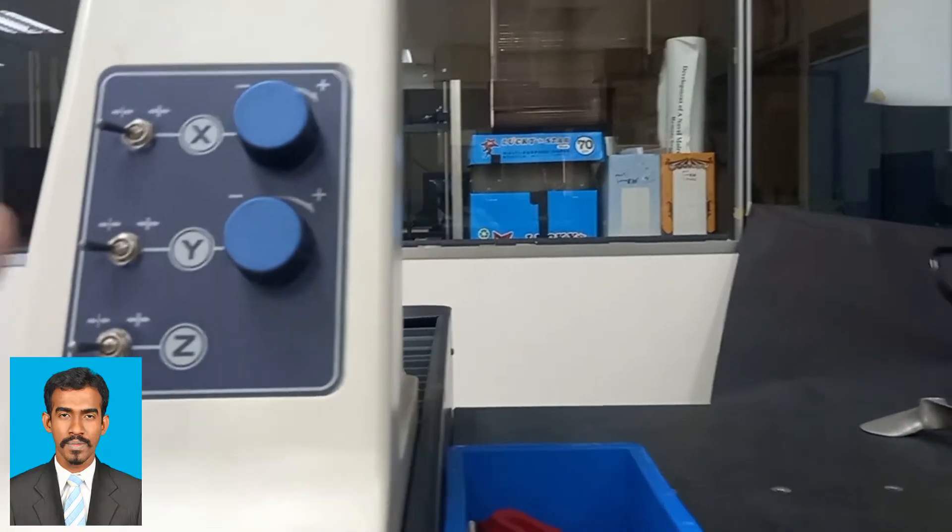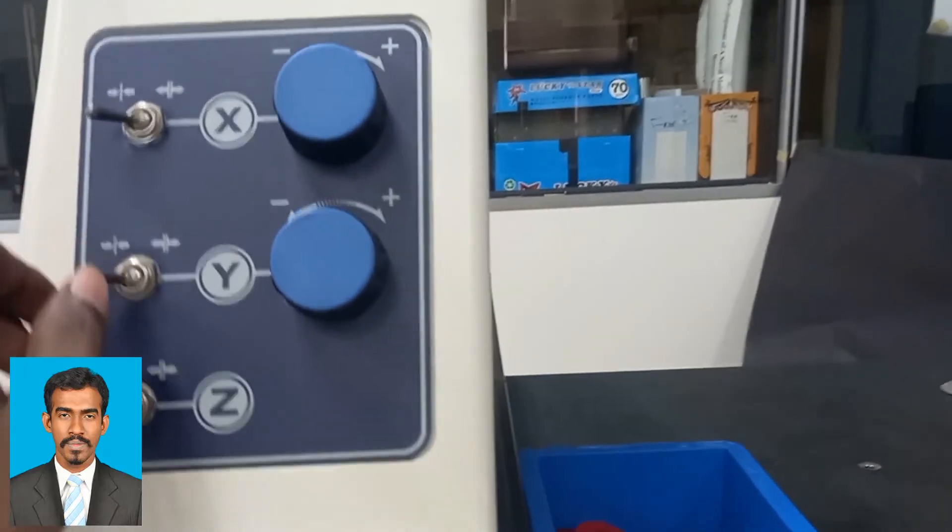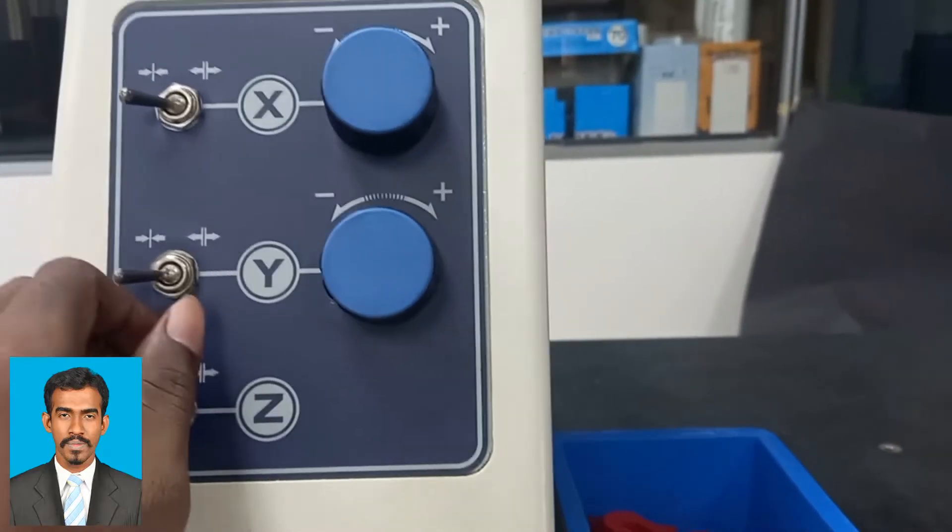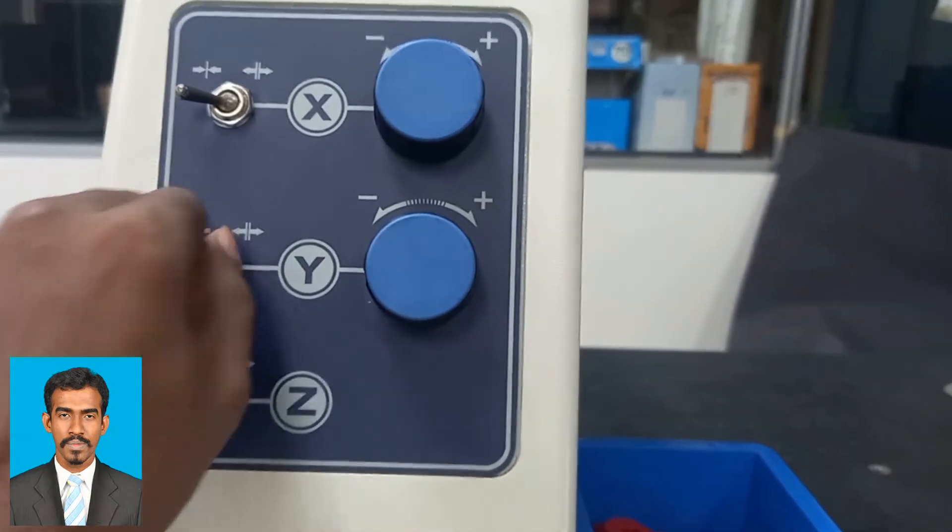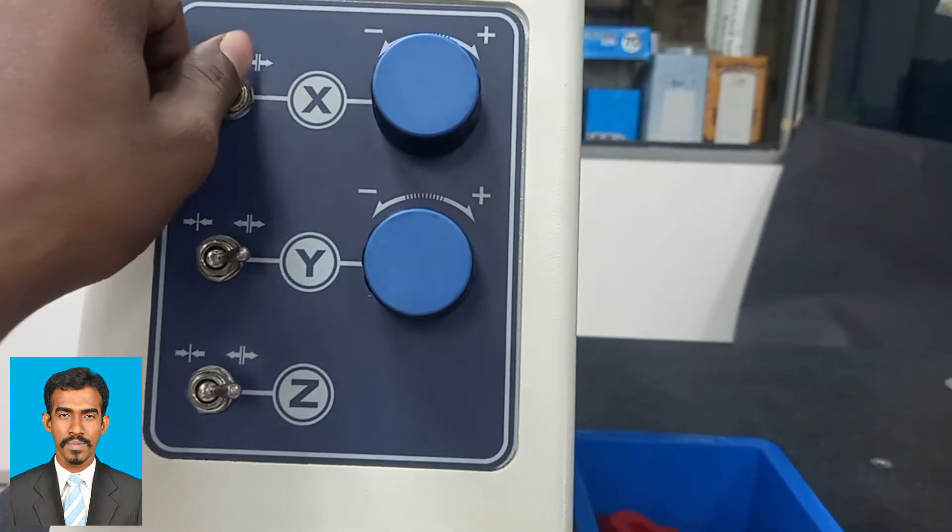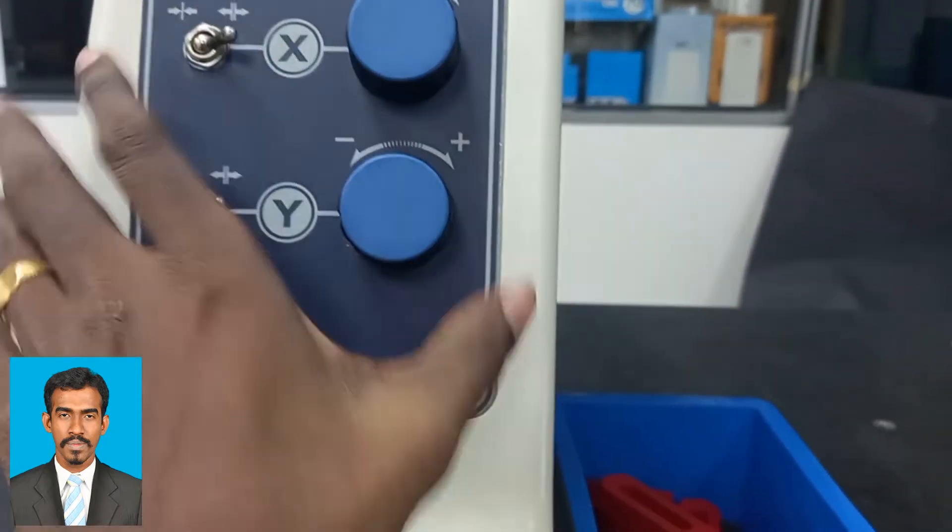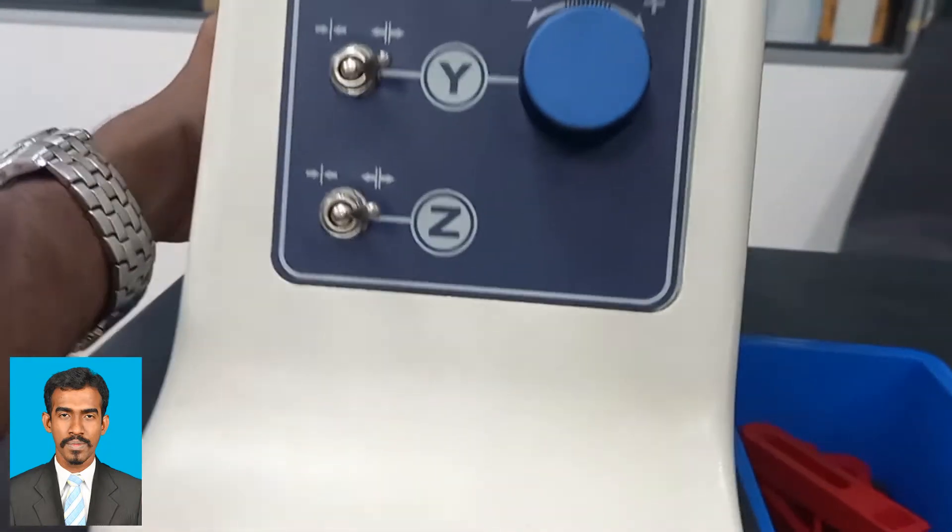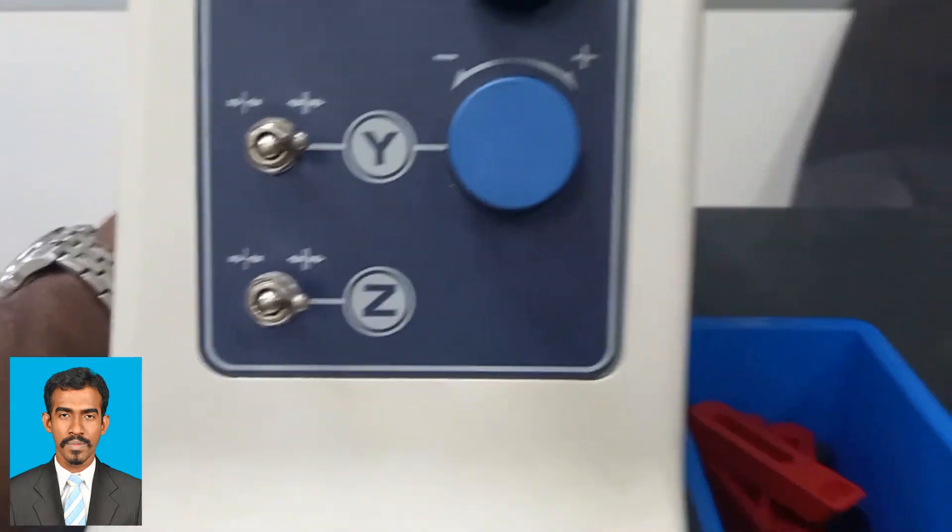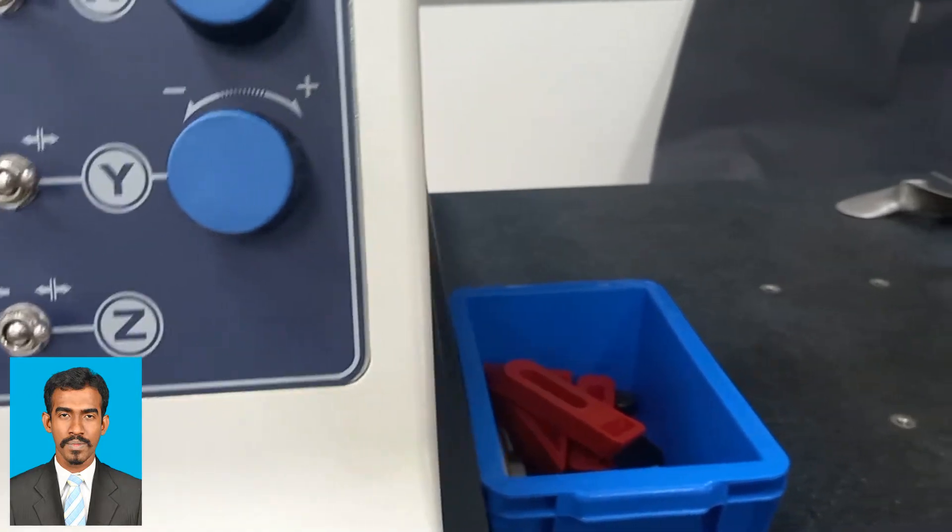After the origin is found, we can move the machine to the object we need to measure. While the machine is moving, the coordinates keep changing, which we can observe.